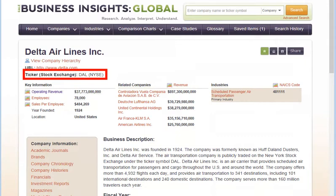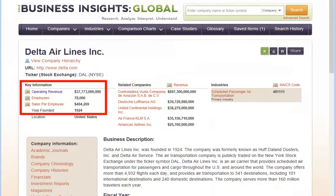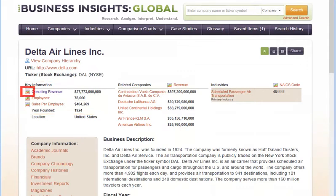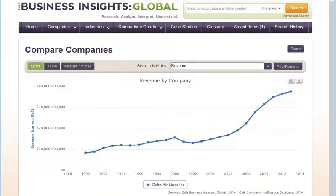The profile also shows the public company ticker symbol and stock exchange, plus key data on revenues, employees, and year founded. Click any graph icon to display a measure visually over time.